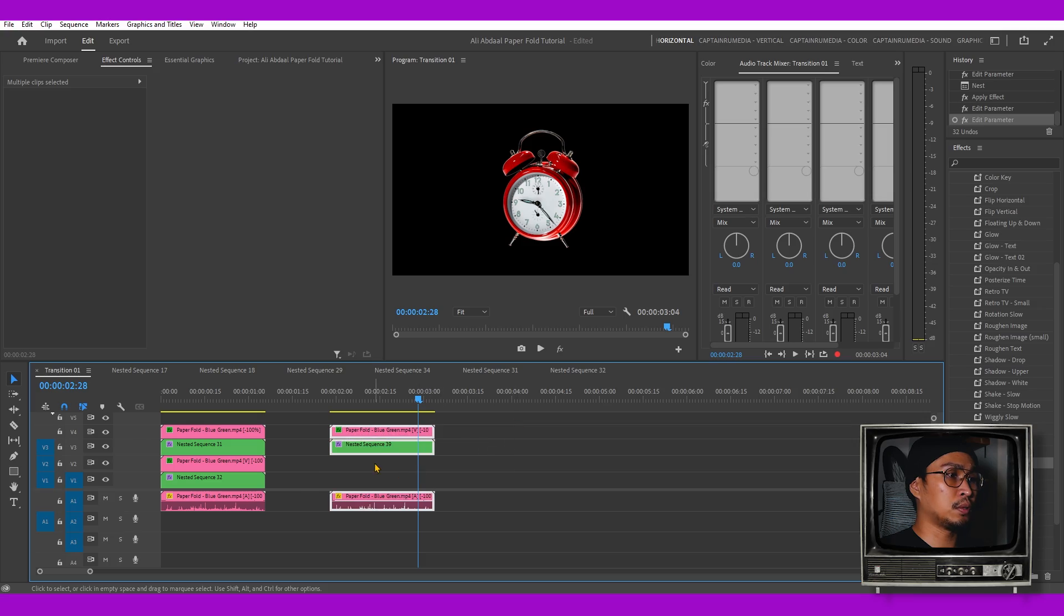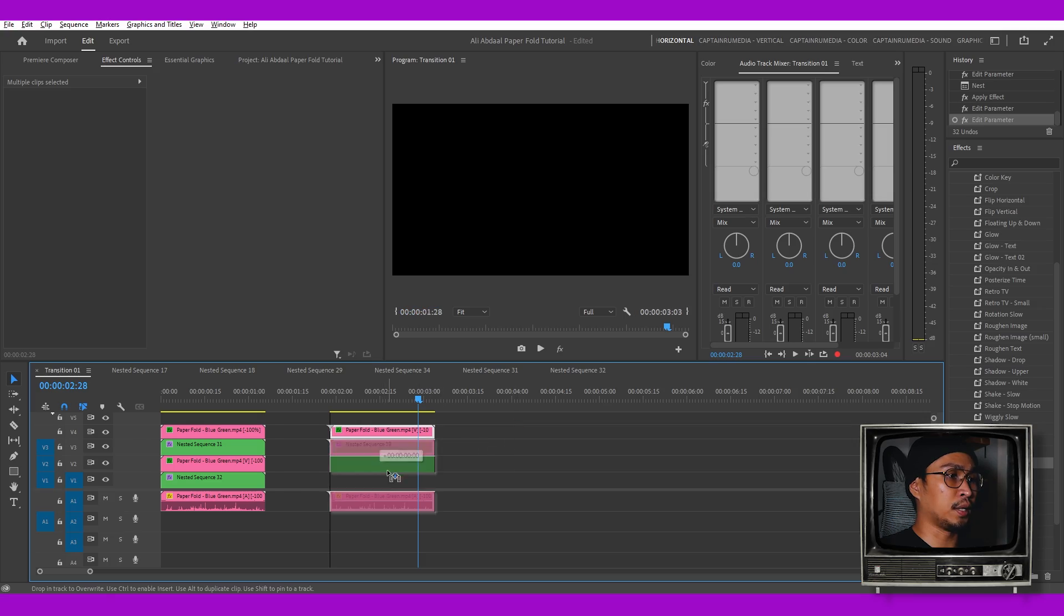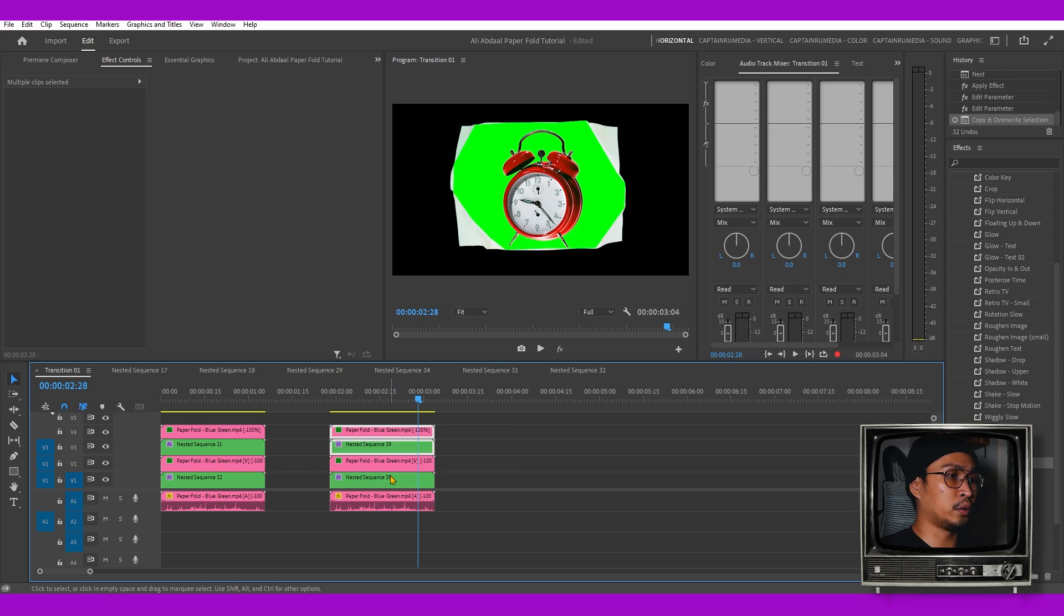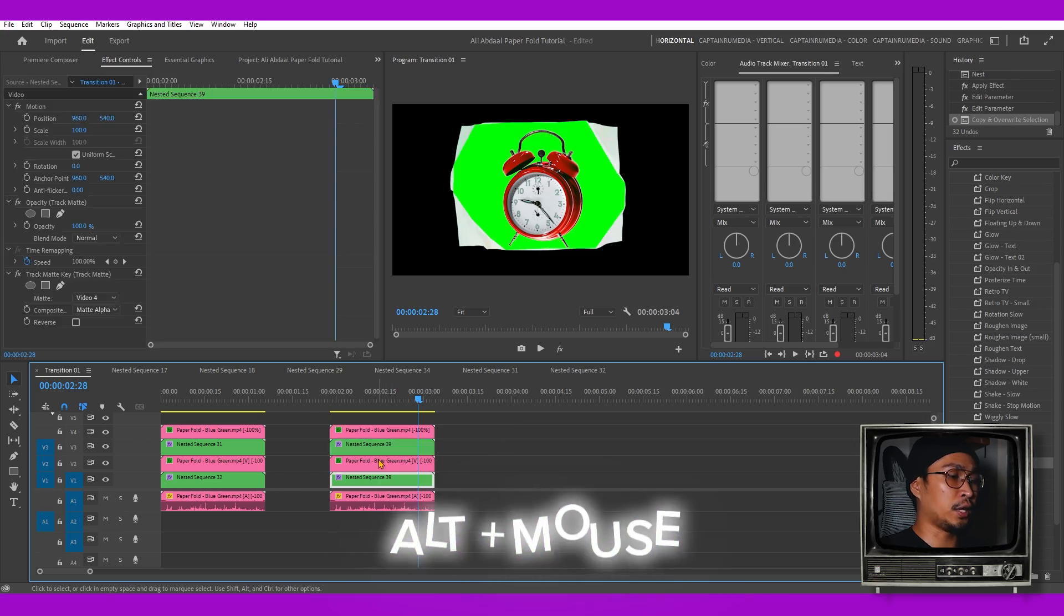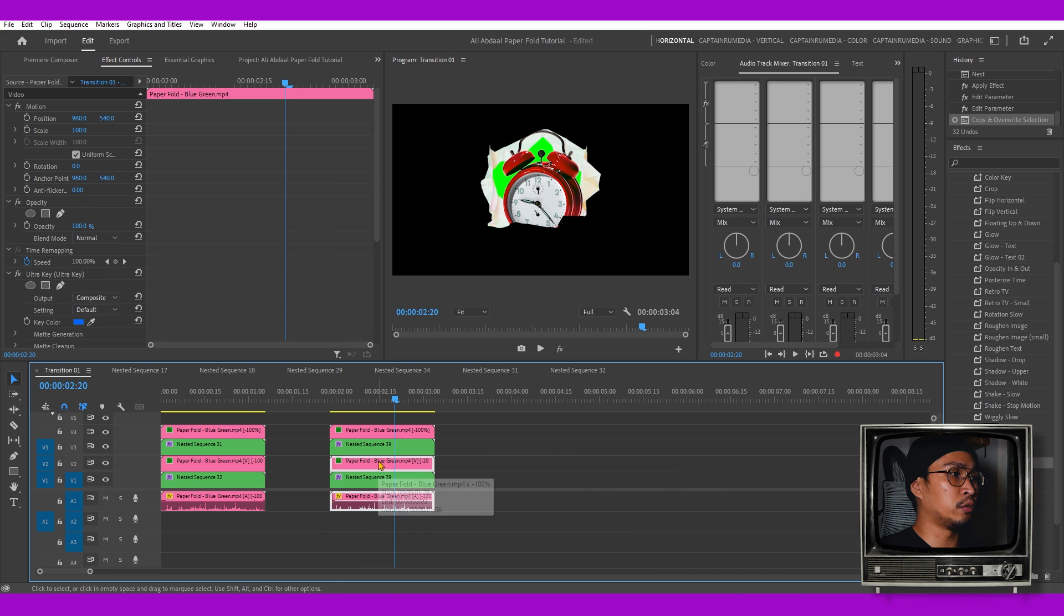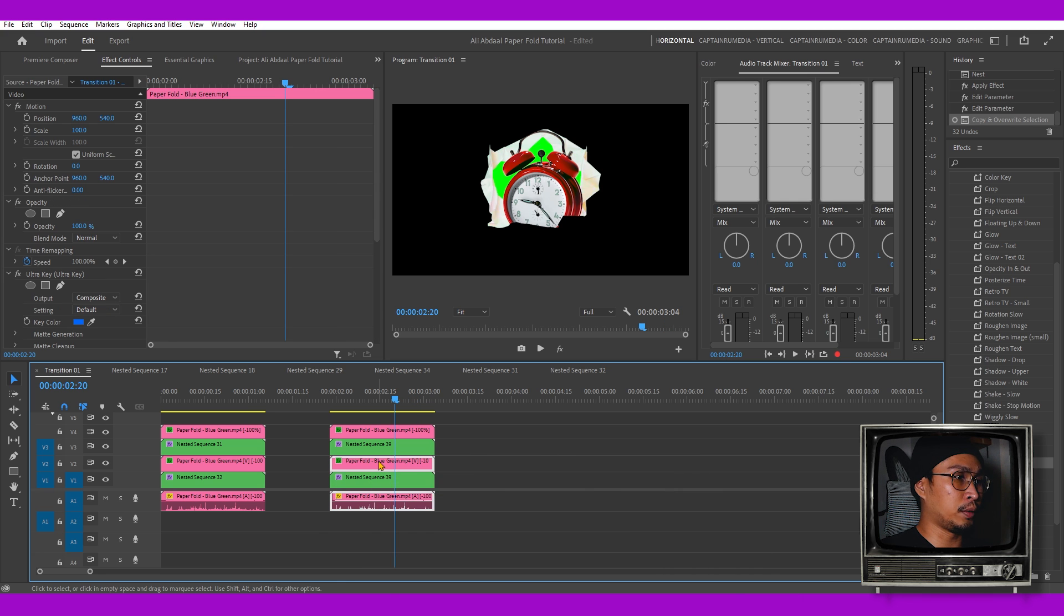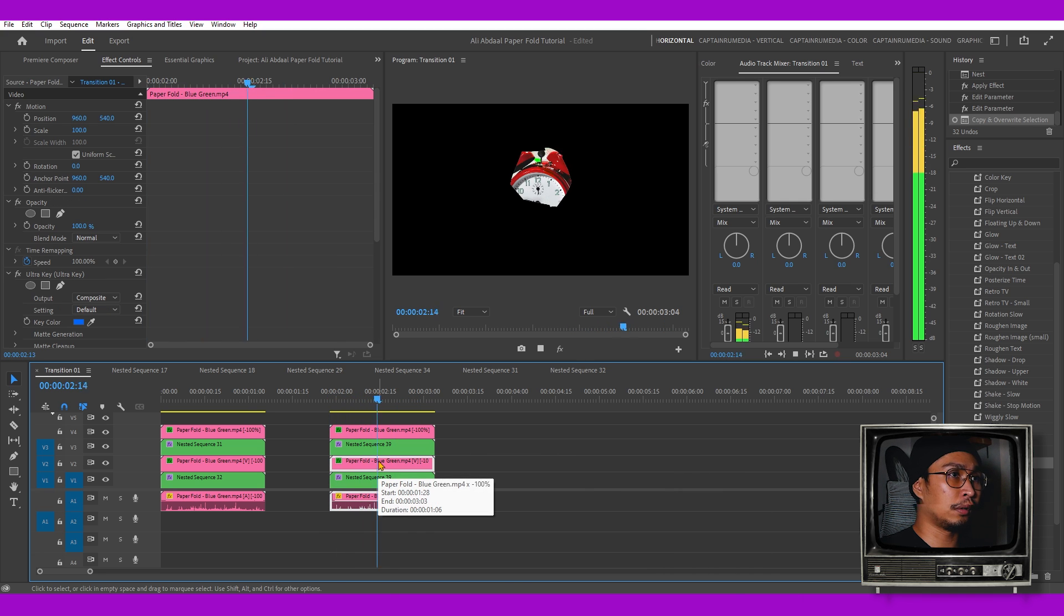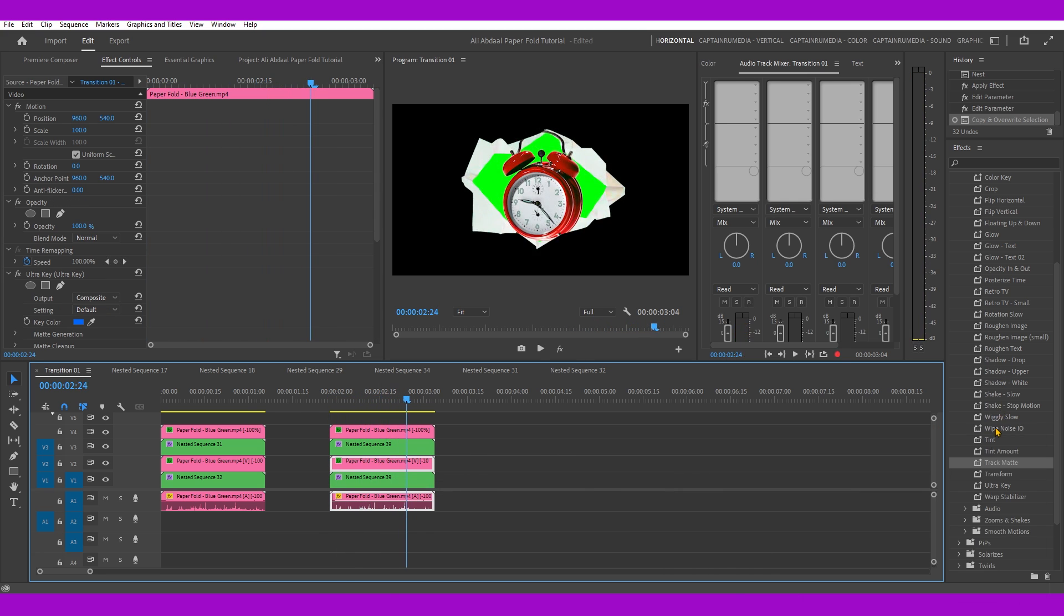Grab both of those, make a duplicate by holding the Alt key and using your mouse. This time we're going to remove the bright green background from the paper fold. Let's grab the Ultra Key again.